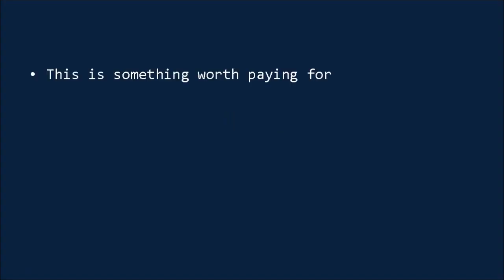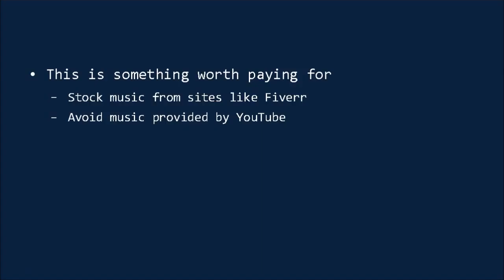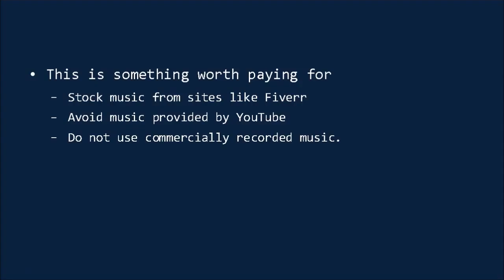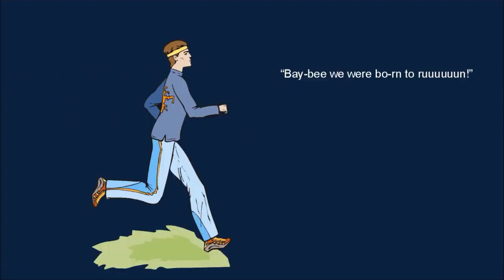Finally, perhaps the most important extra touch is your music. Music can go a long way to increasing the professionalism of your videos and making your viewers more emotionally involved with what's happening. Again, this is something that's worth paying for, though you can get a lot of stock music from sites like Fiverr relatively cheaply. You should avoid the music provided by YouTube, as it's used on so many videos it's become rather generic. Most importantly, do not use commercially recorded music like you might hear on the radio. You run the risk of being sued by the copyright owner.